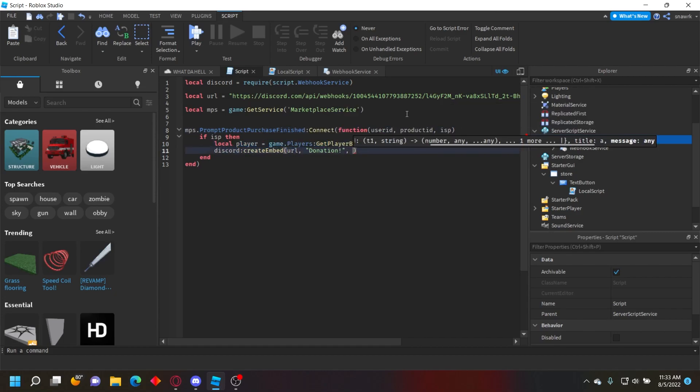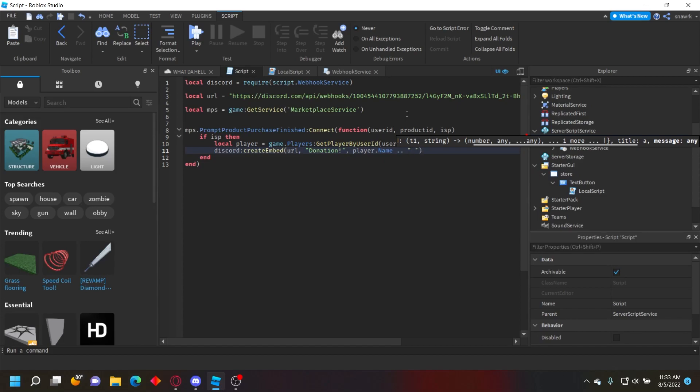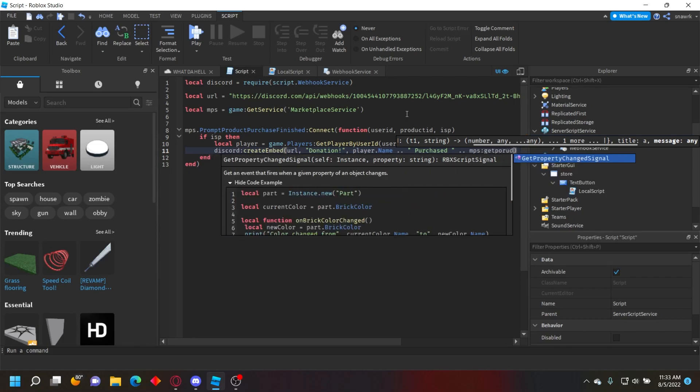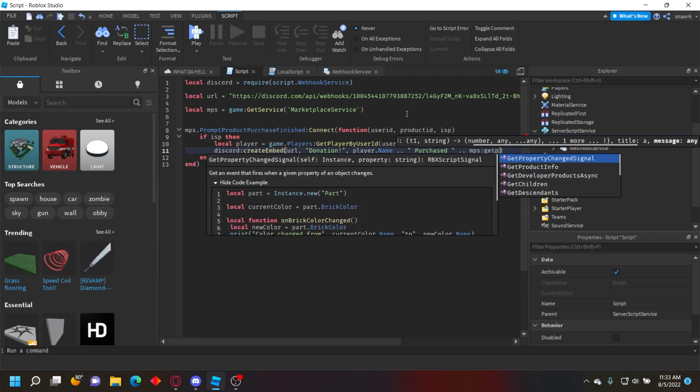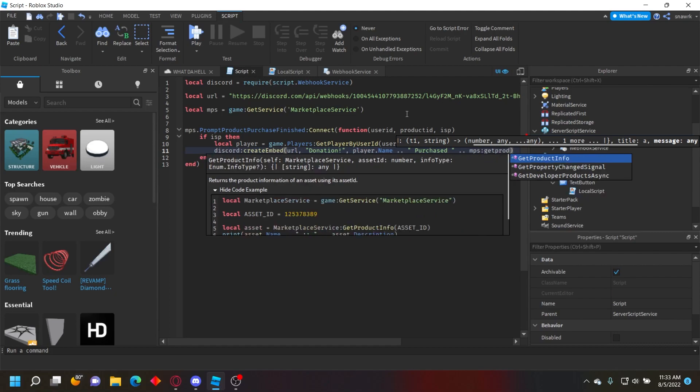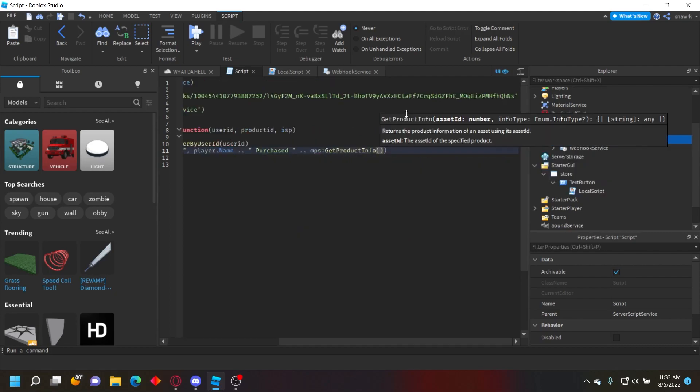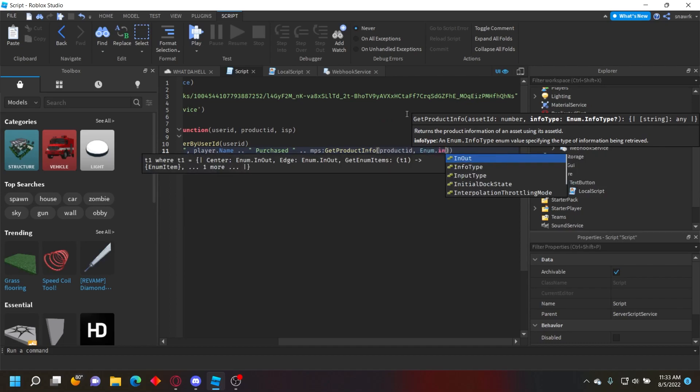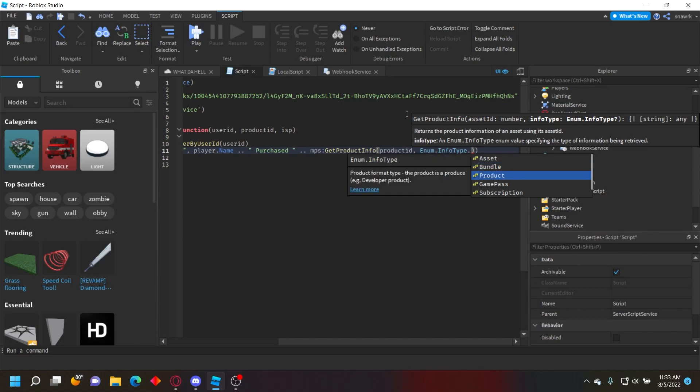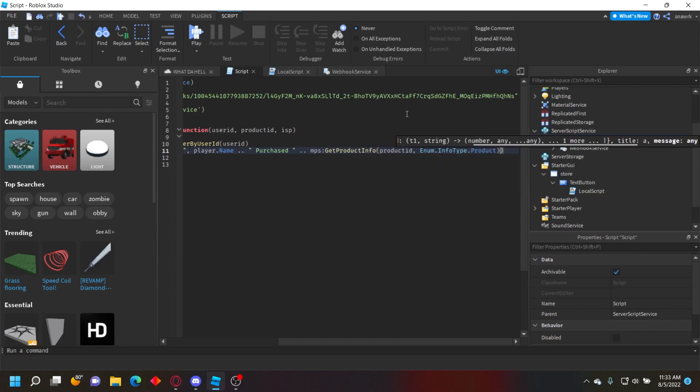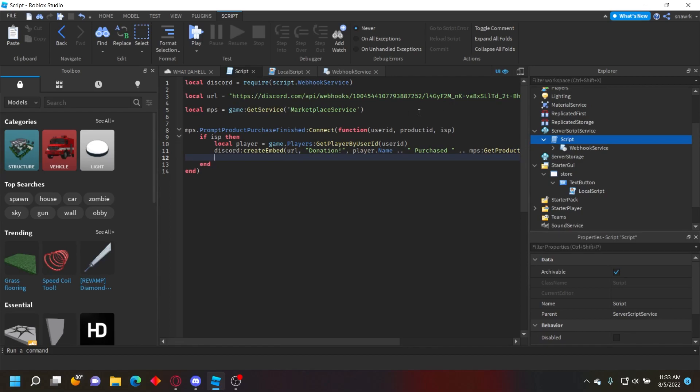For the message, do: player.Name .. ' purchased ' .. and get the product name with MarketplaceService:GetProductInfo(productId, Enum.InfoType.Product).Name. You can add multiple fields if you want - I'll show you how to do that in a second.